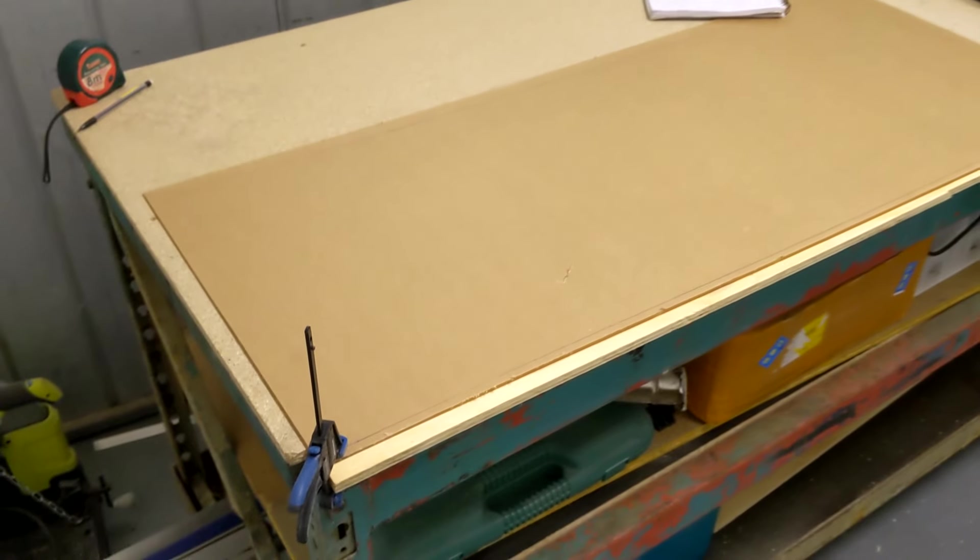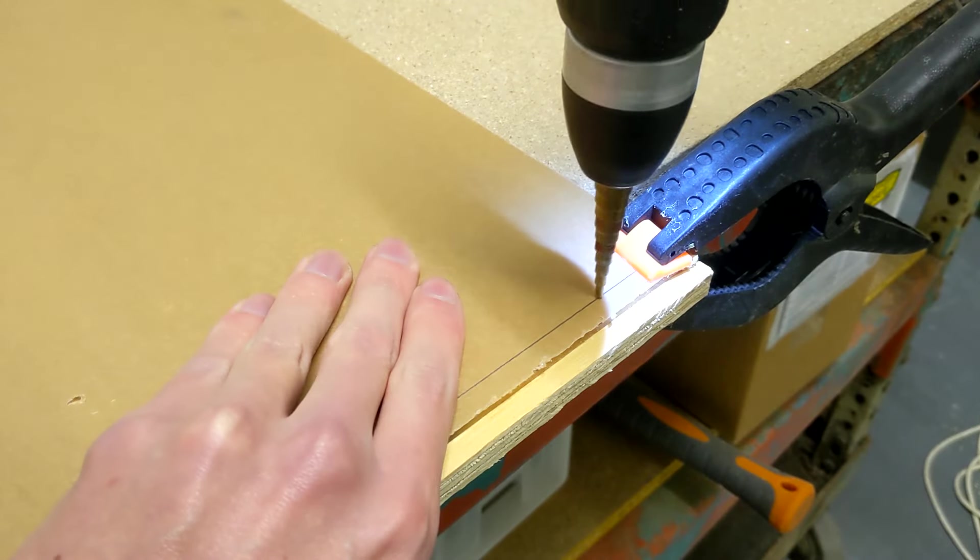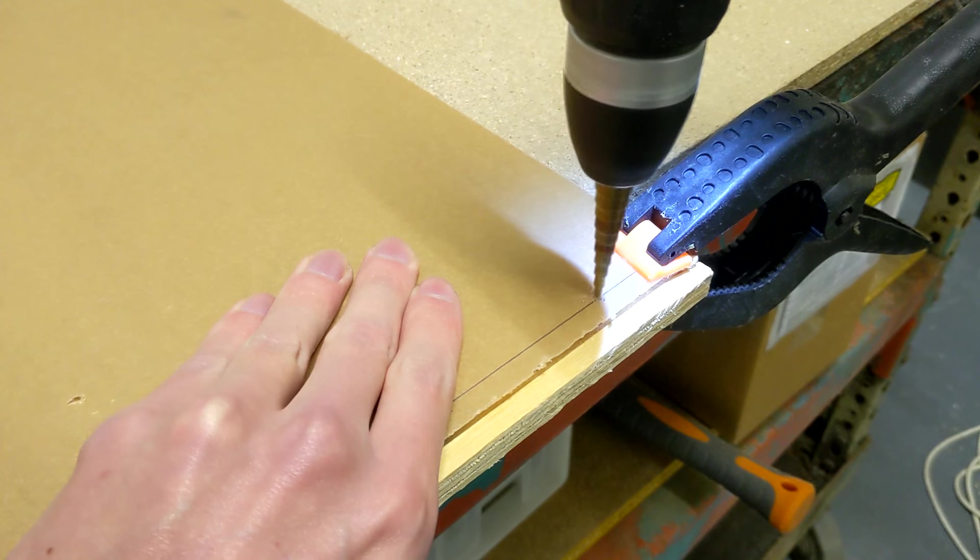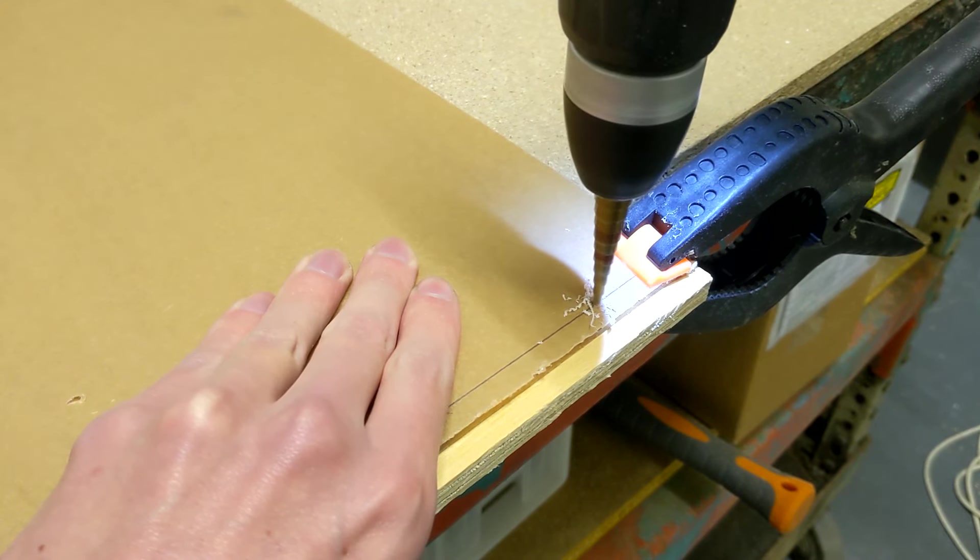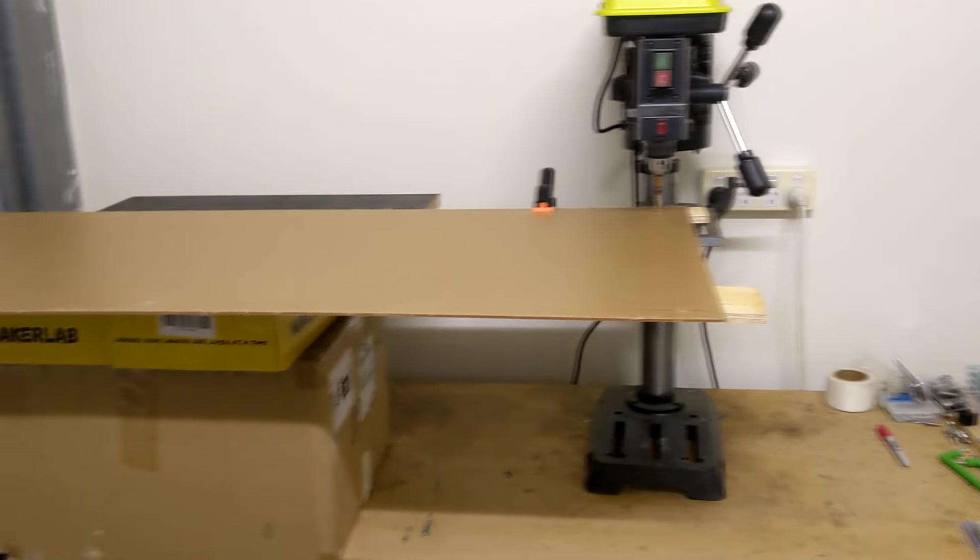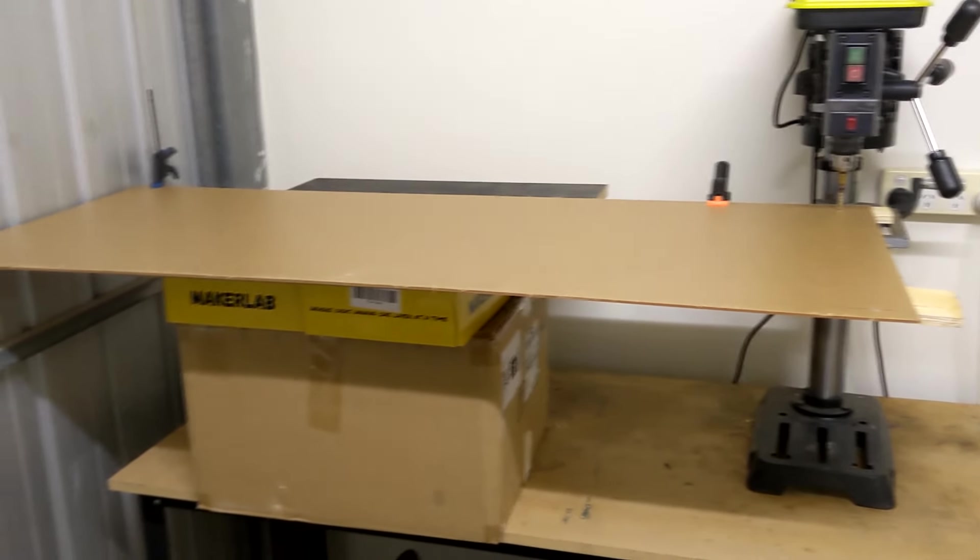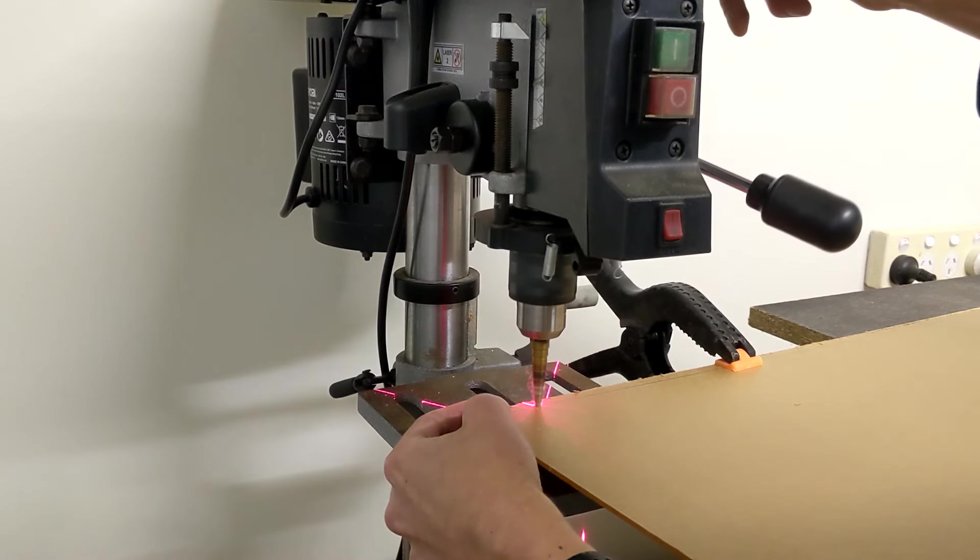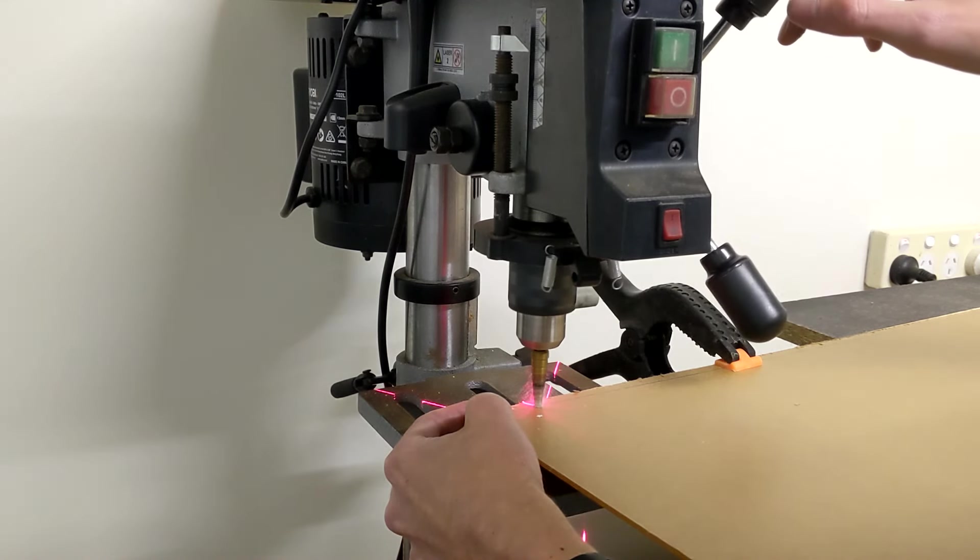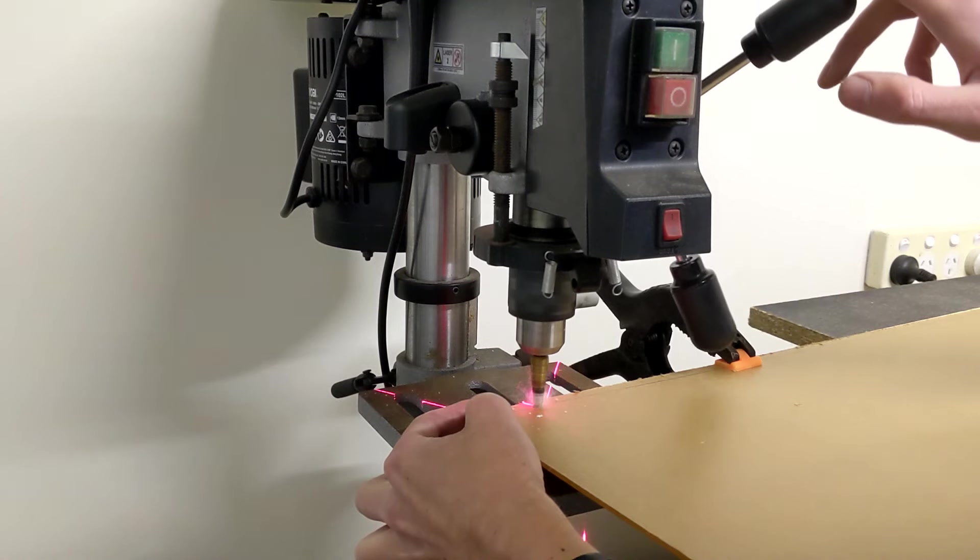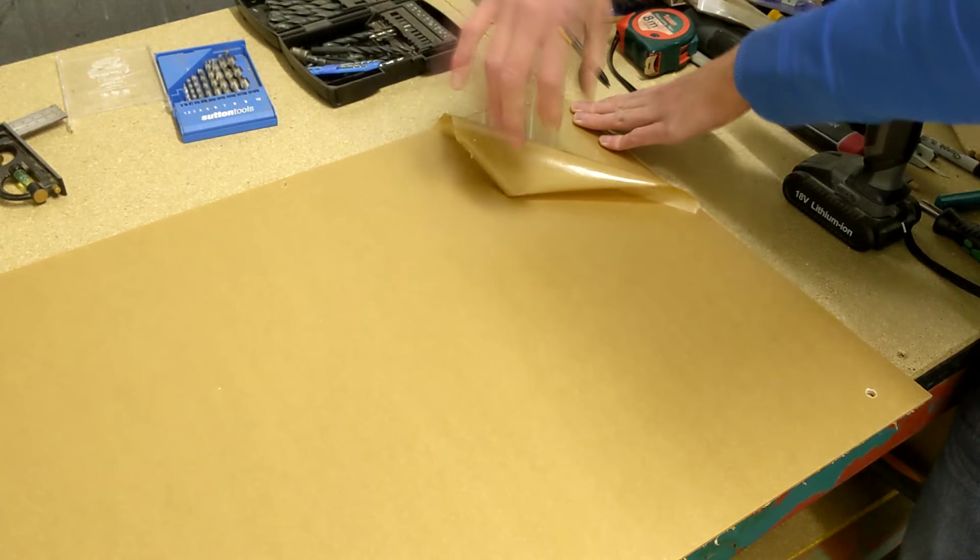Because I was worried about balancing a giant sheet on my drill press I tried to drill the acrylic with a hand drill to start with but I didn't have enough power to get through. So instead I had to do this kind of janky setup on top of some filament boxes to get everything leveled and supported but thankfully it worked and the drills went through fine. So let's do a nice satisfying protective cover peel.